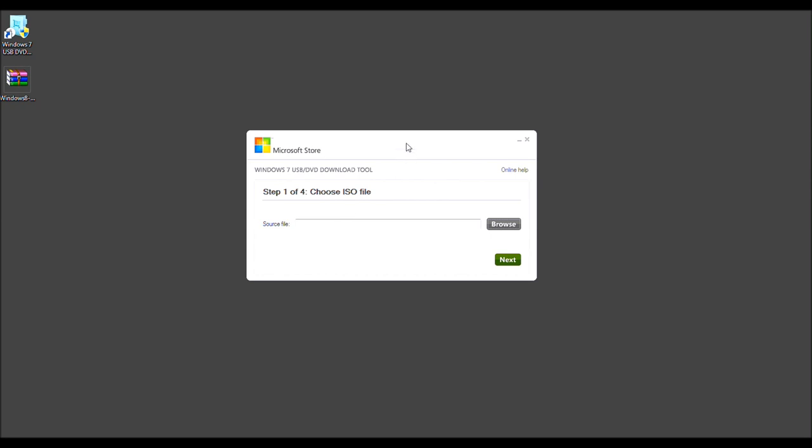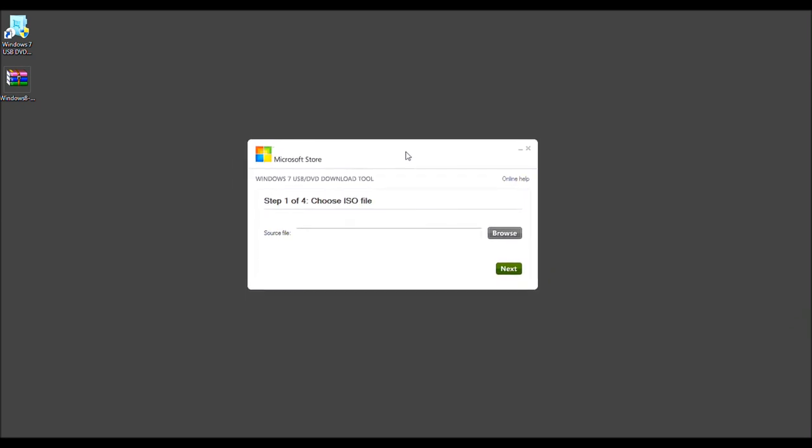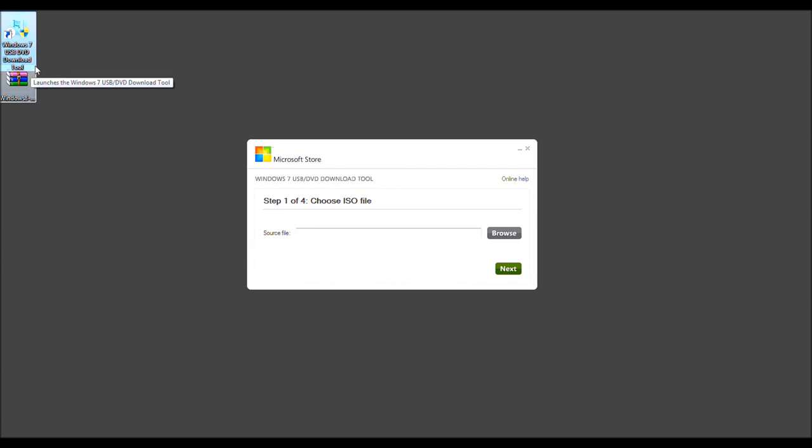This is what that screen is. That's what the icon looks like if it's on your desktop, which it should be automatically. And that's what it looks like.